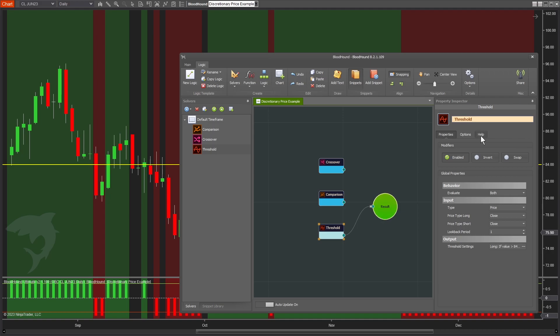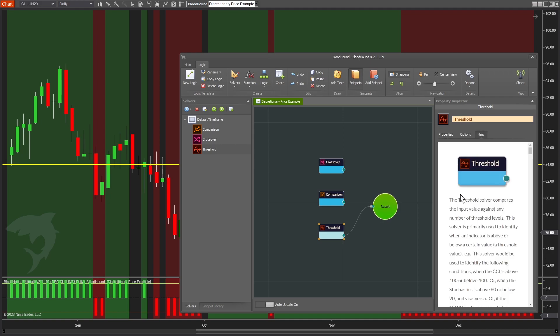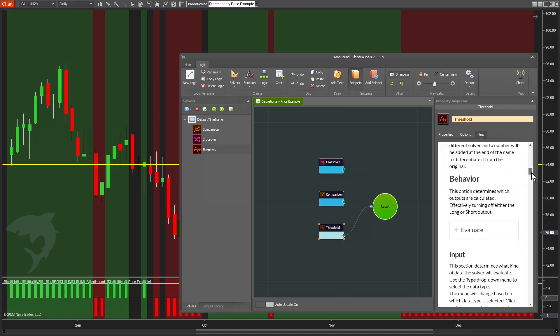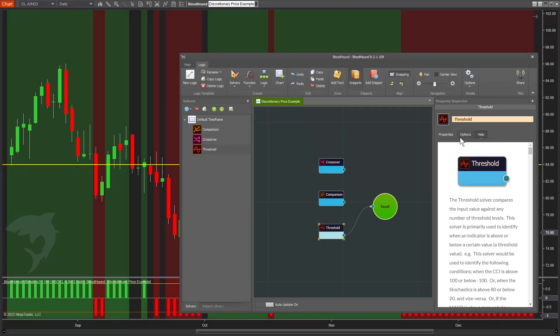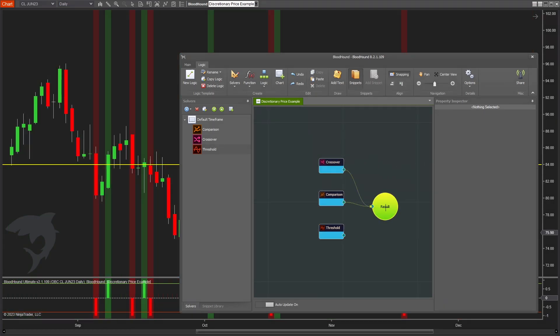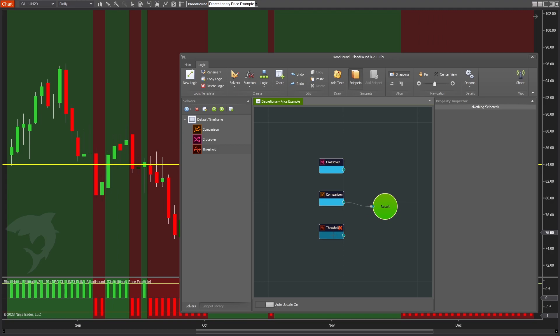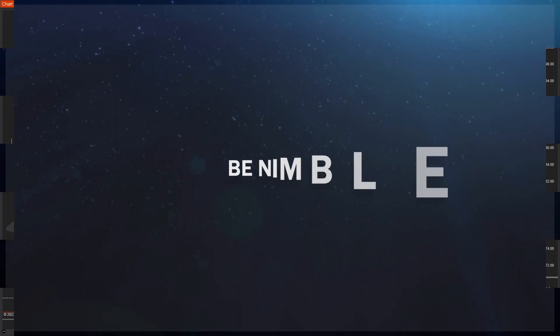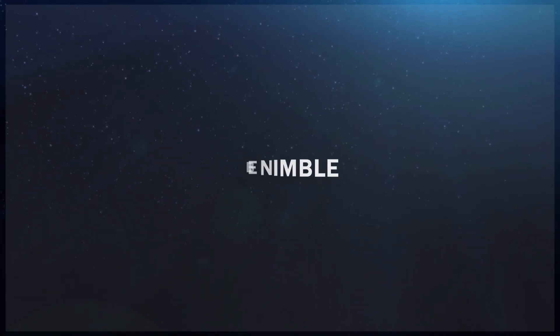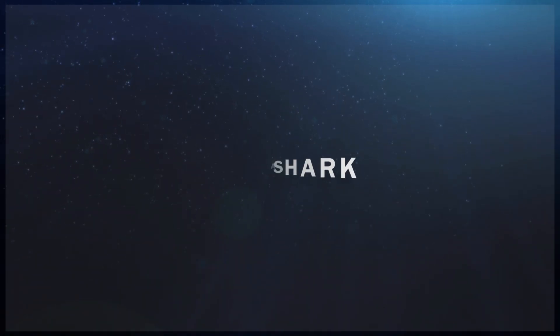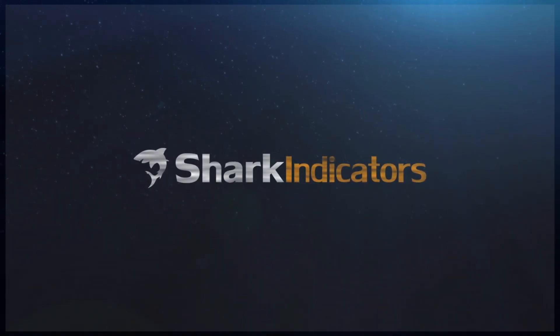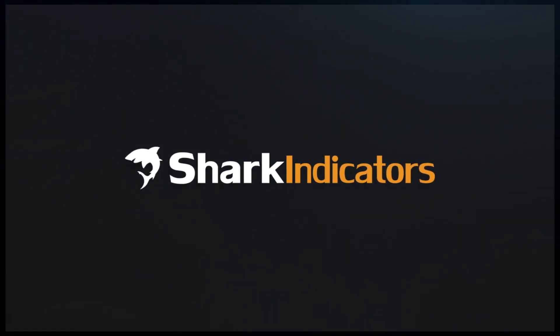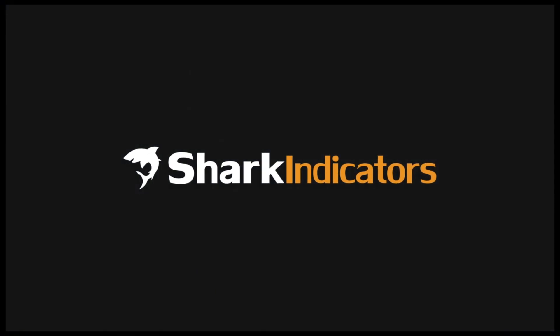you can find information under the help tab. If we're clicked on the threshold solver and click help, that brings up the documentation page. You can also find that same page on our website, which might be easier to read. Those are the three different ways we can detect when the price is interacting with a fixed threshold value.